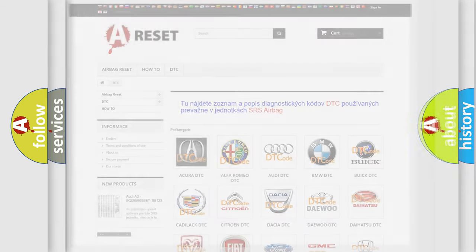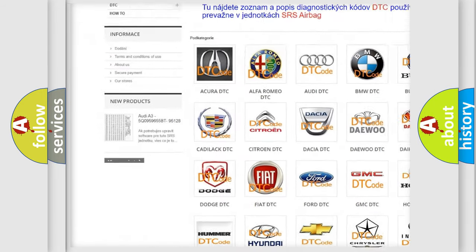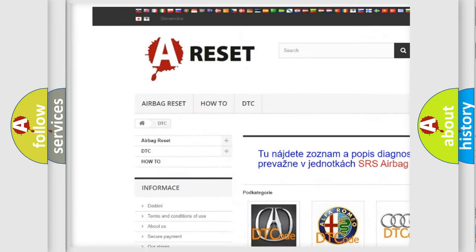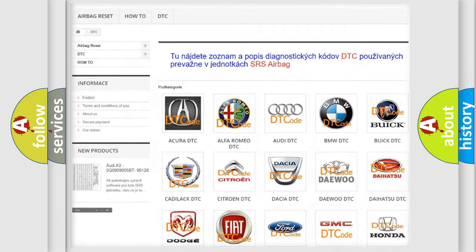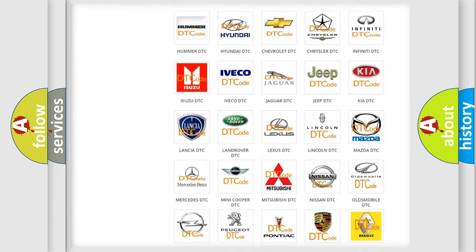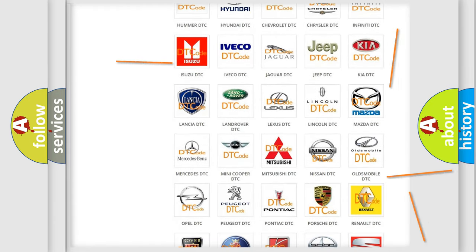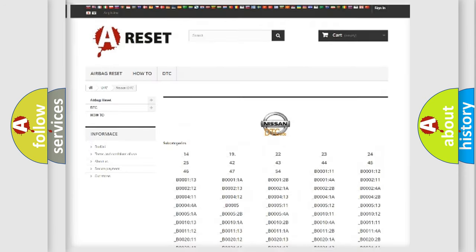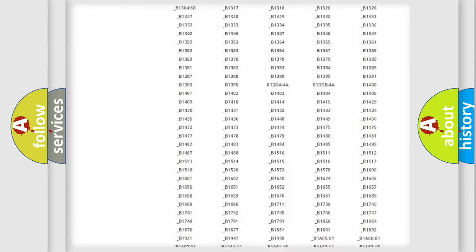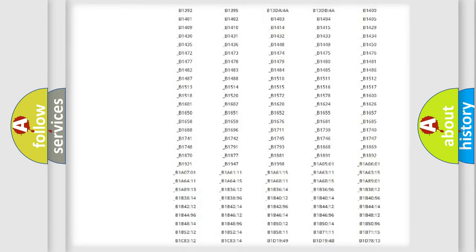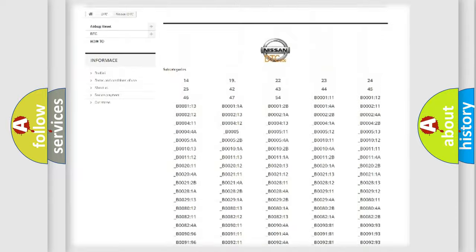Our website airbagreset.sk produces useful videos for you. You do not have to go through the OBD2 protocol anymore to know how to troubleshoot any car breakdown. You will find all the diagnostic codes that can be diagnosed in Nissan vehicles.